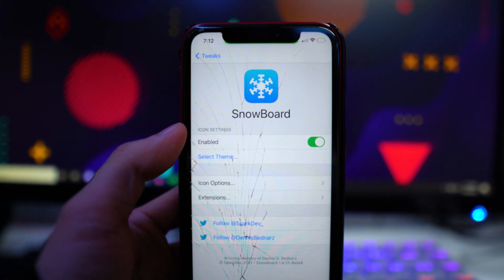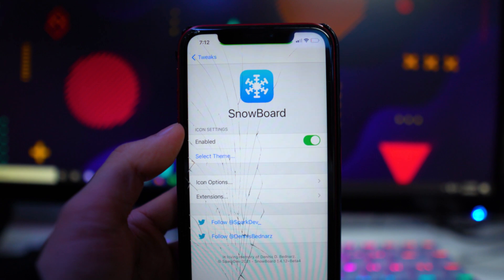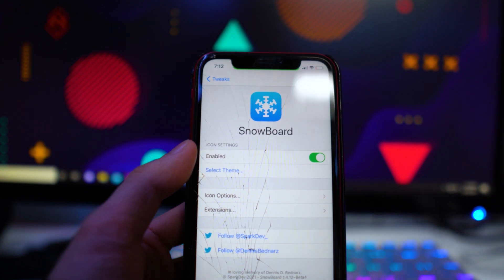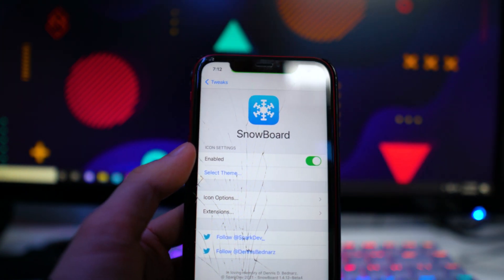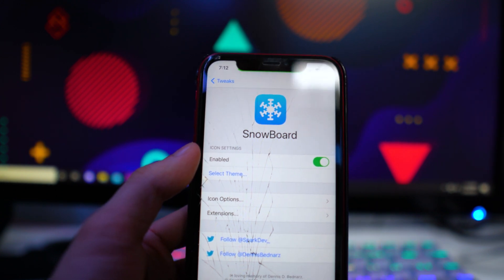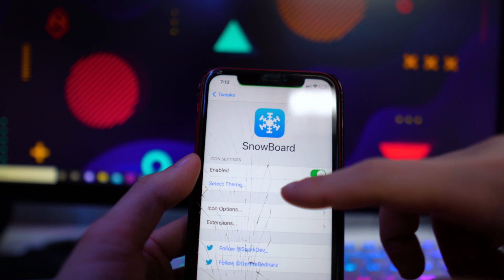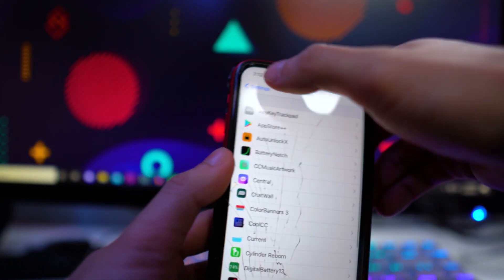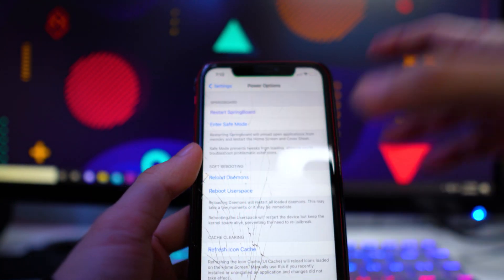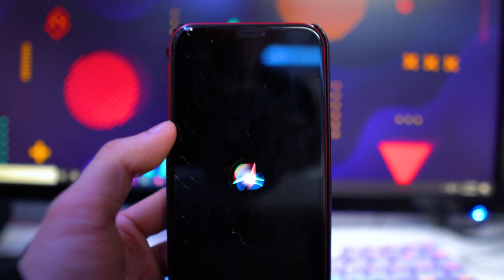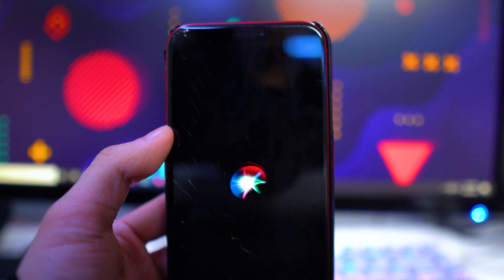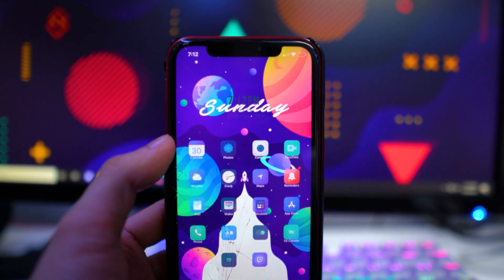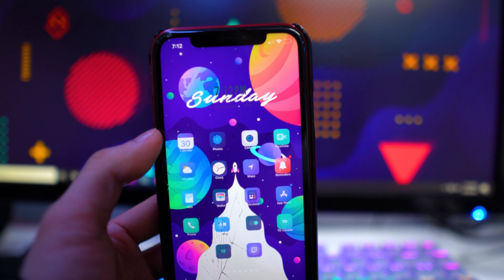The last tweak is called Siri Spring, which gives you a custom respring logo — specifically the Siri logo animation every time you respring your device. You will need Snowboard for this, and I have a separate video on how to get that extension linked in the description. Once you install Siri Spring, go to select theme and enable it in Snowboard. Now when you respring, instead of the boring default logo you get a cool Siri animation. There are lots of other themes you can download from Cydia, but this one is called Siri Spring.